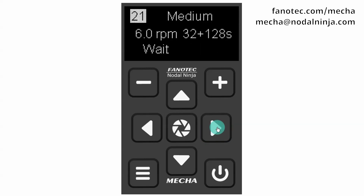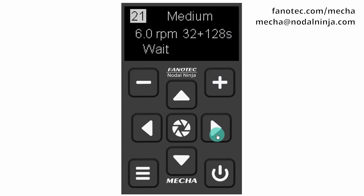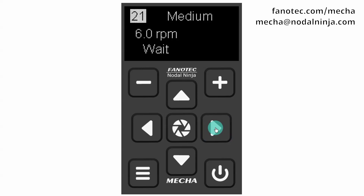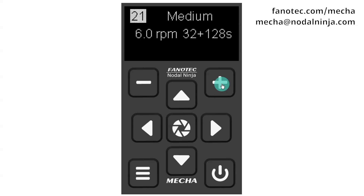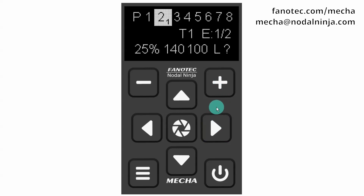The last parameters are: load profile — medium in our case — speed in revolutions per minute, micro stepping, and wait, which alternates with rewind. Wait tells Mecha to wait after the last shot, and rewind tells it to return to the initial position. Notice that now the focal length follows, which means there are no other parameters to edit, so we have finished the adjustments. Confirm this with the center button.